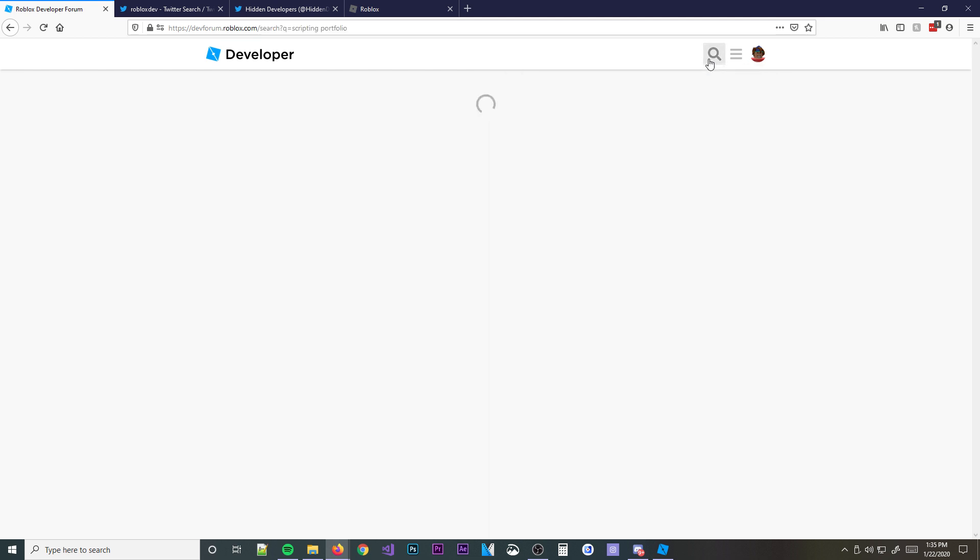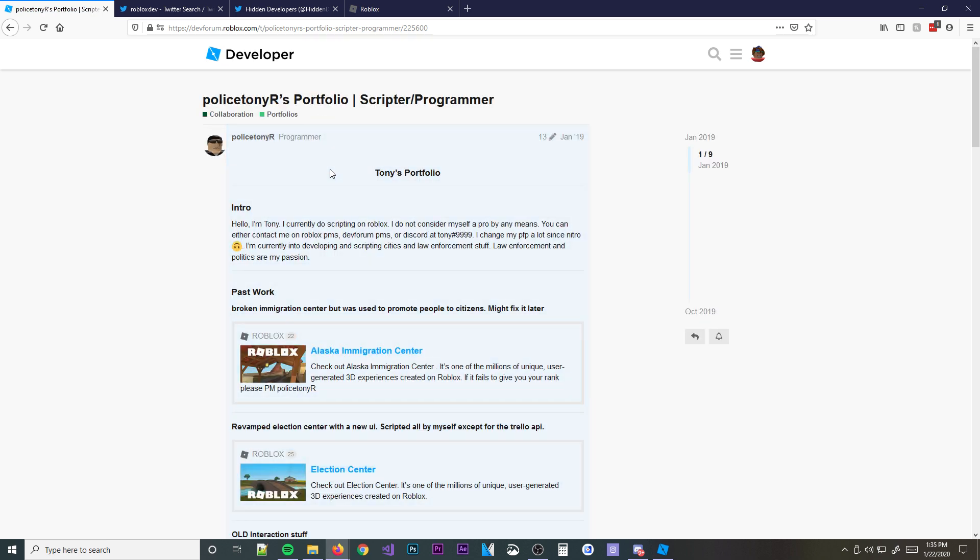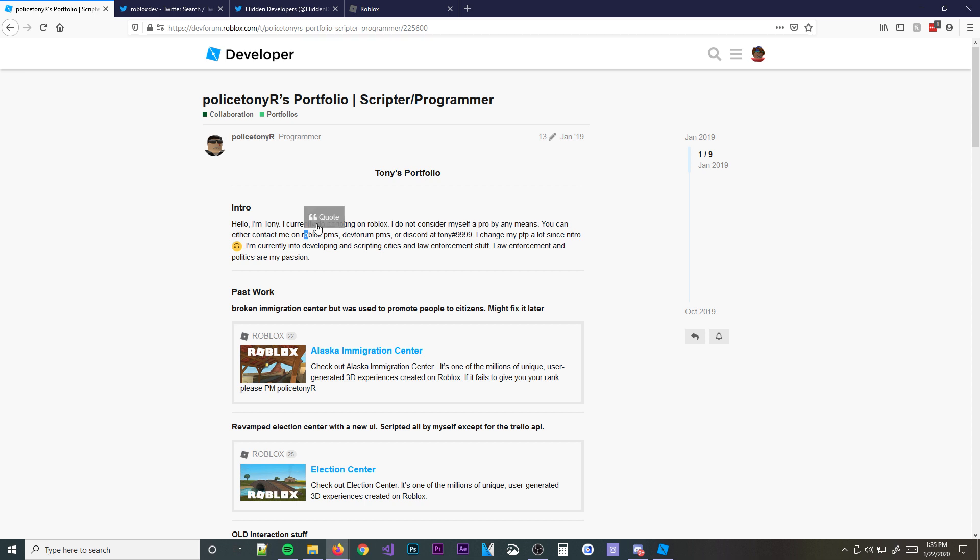And basically, this is just a thing people do. They post their portfolios, which is basically what they do and how, like, what they can do with scripting and how it works. How they can work, what they charge, stuff like that. But let's go ahead and look at the first guy right here. Police Tony's RS Portfolio, scripter slash programmer. So, he goes, hello, I'm Tony. I currently do Roblox scripting. I do not consider myself a pro by any means. You can either contact me on Roblox PMs or Discord.